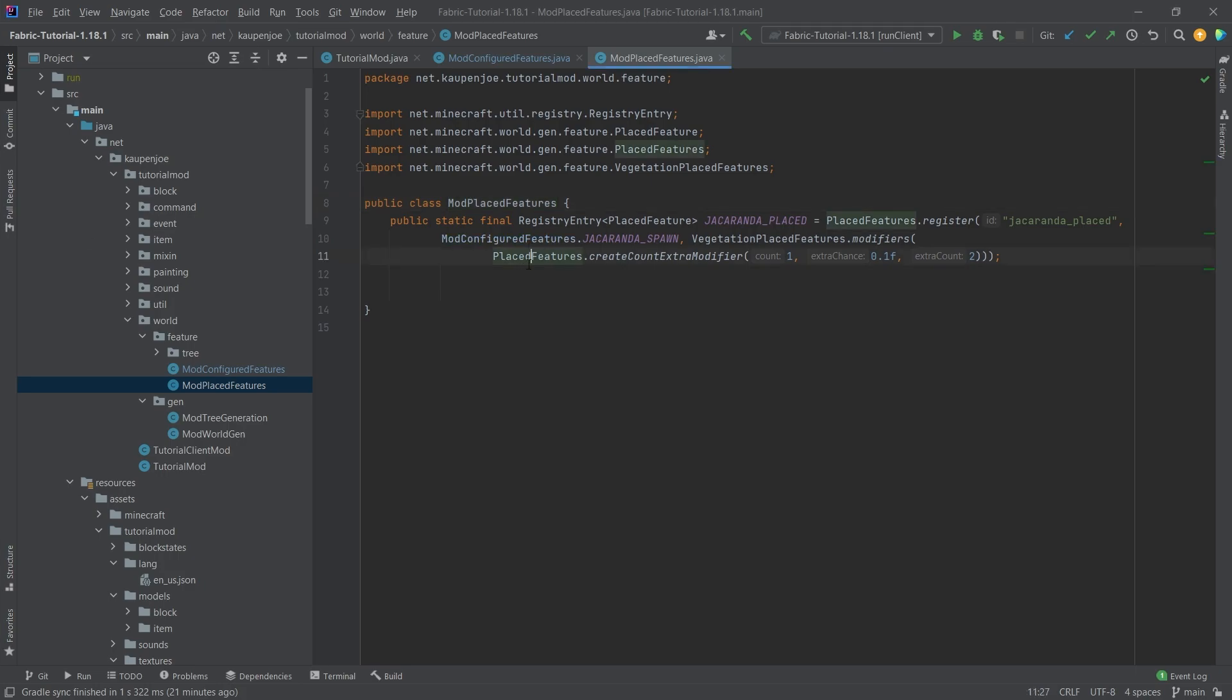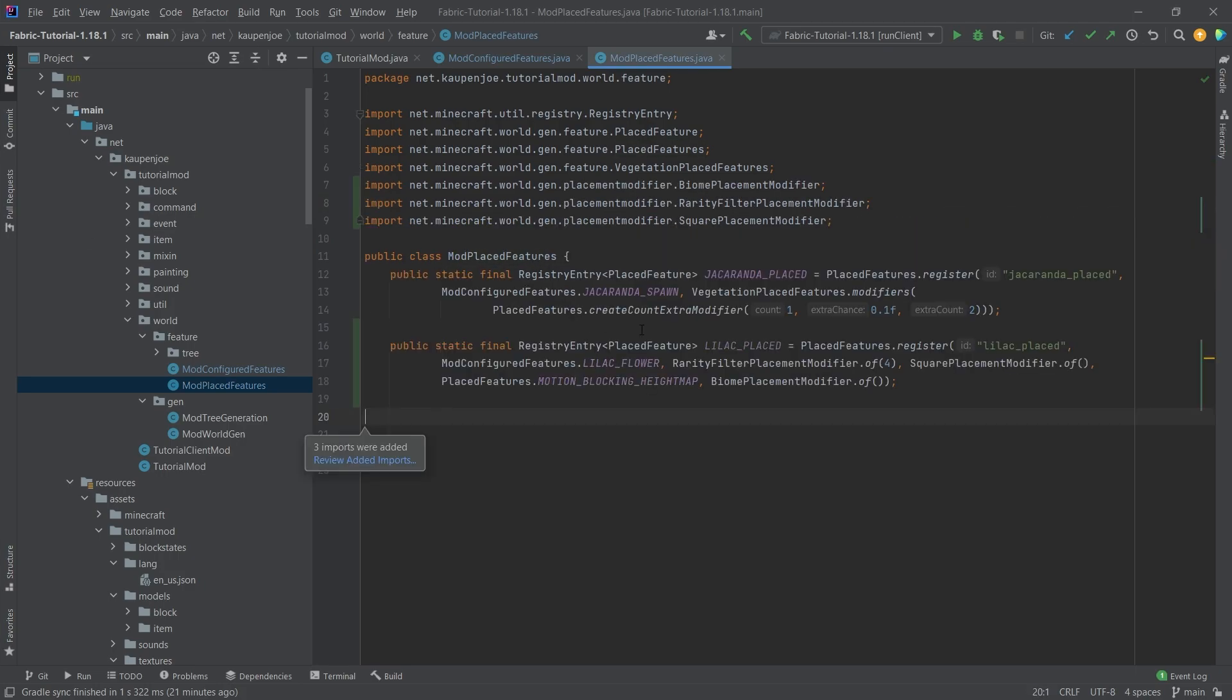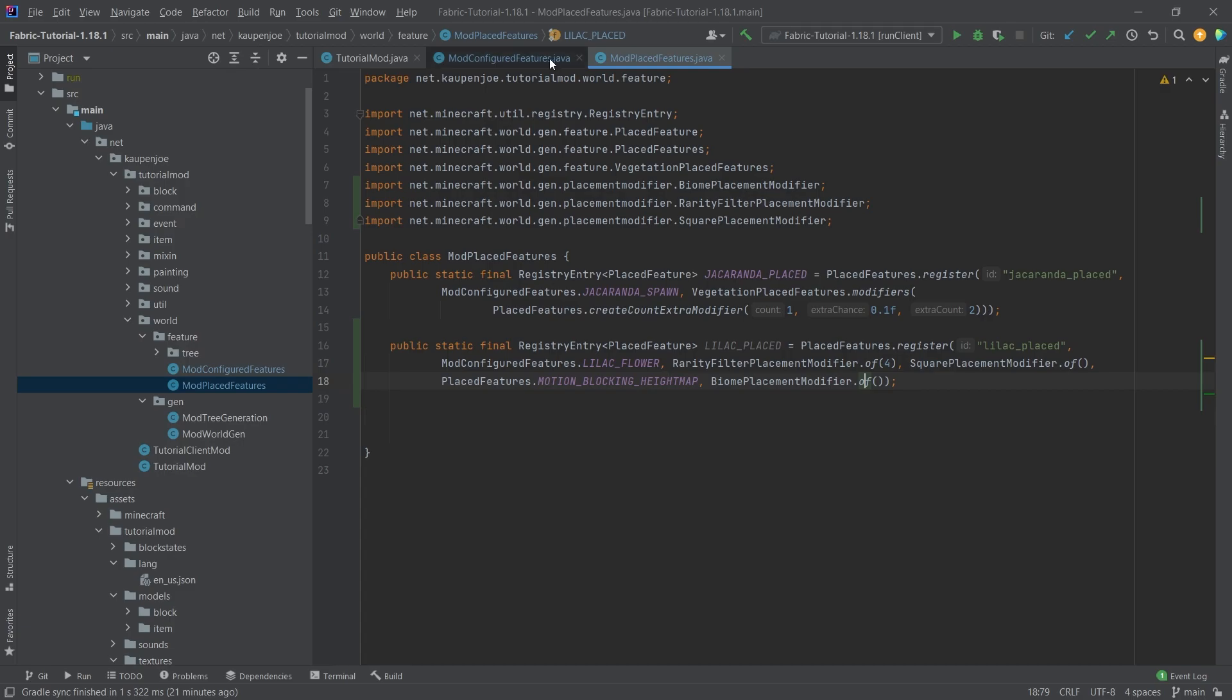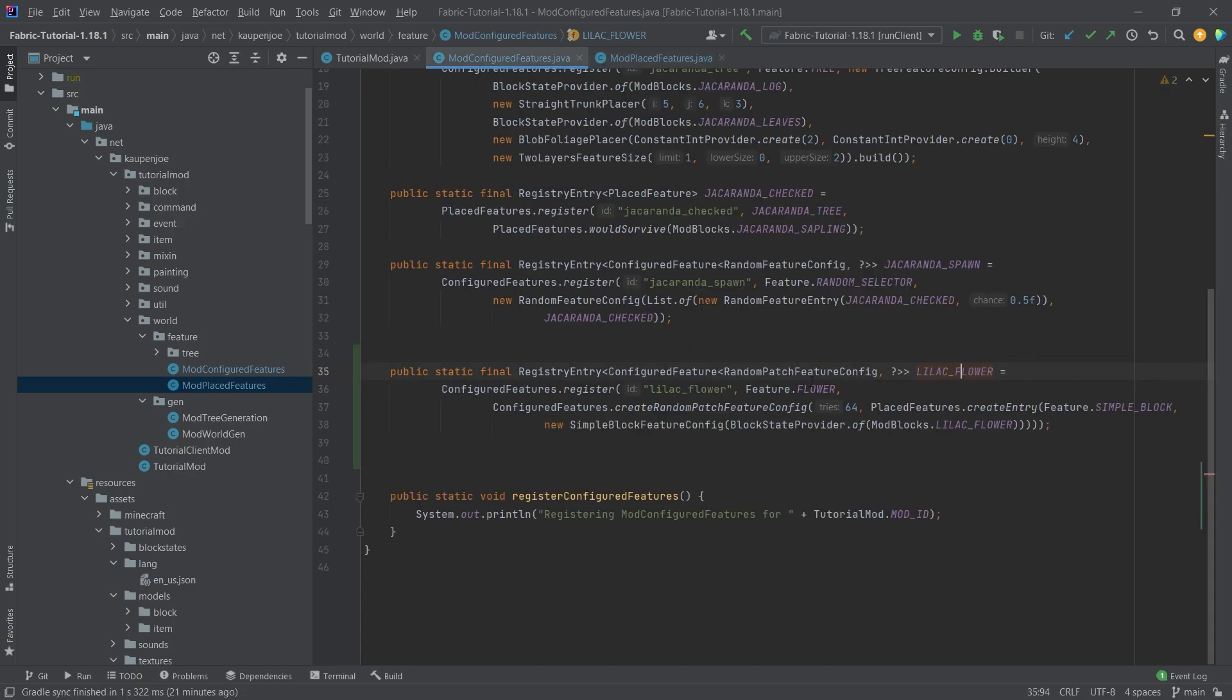So in the mod placed features class once again we're gonna copy this over and you can see this is the lilac placed feature right here we're just taking the configured feature and then adding some stuff of how this is basically supposed to be spawned here what I highly recommend is once again of course playing around with this.